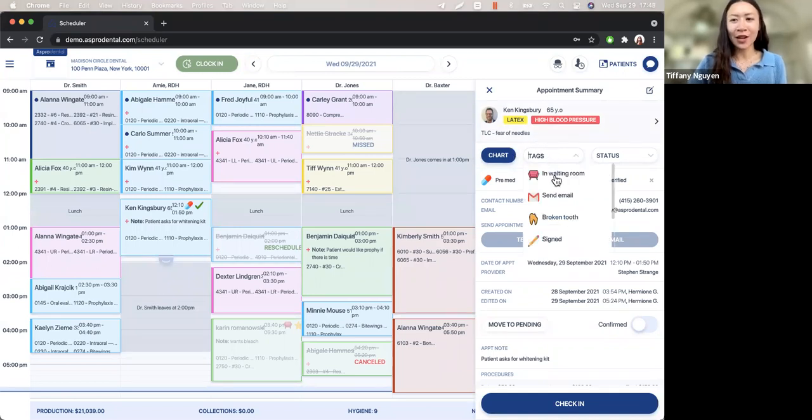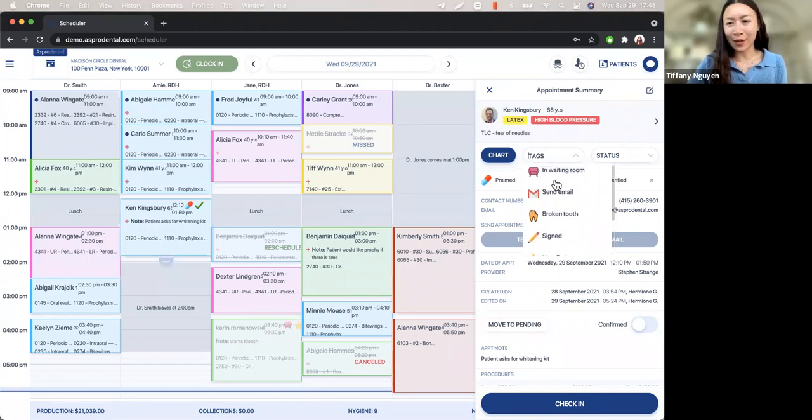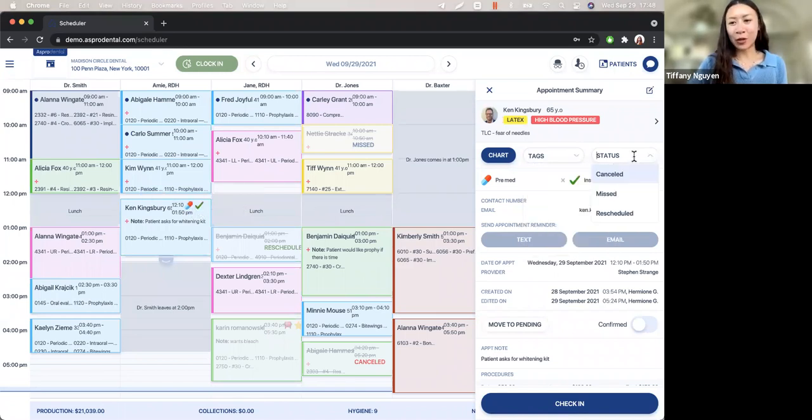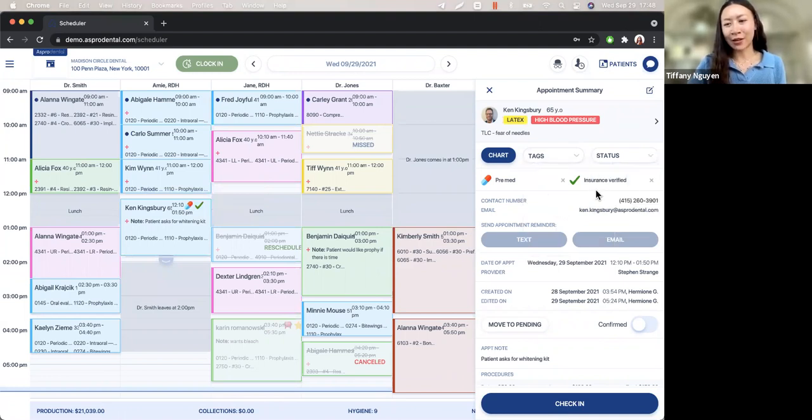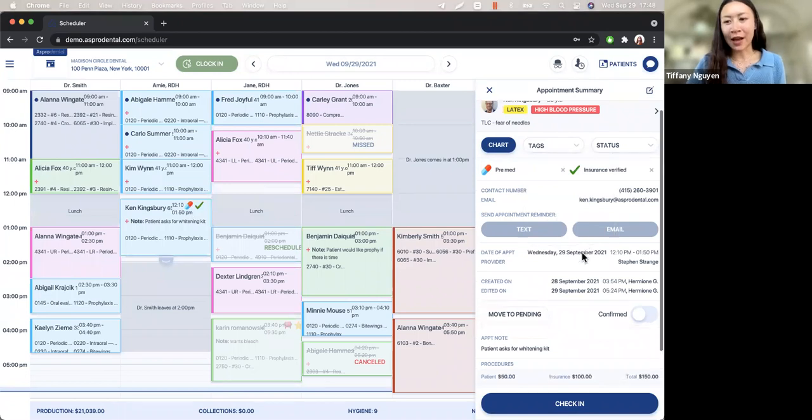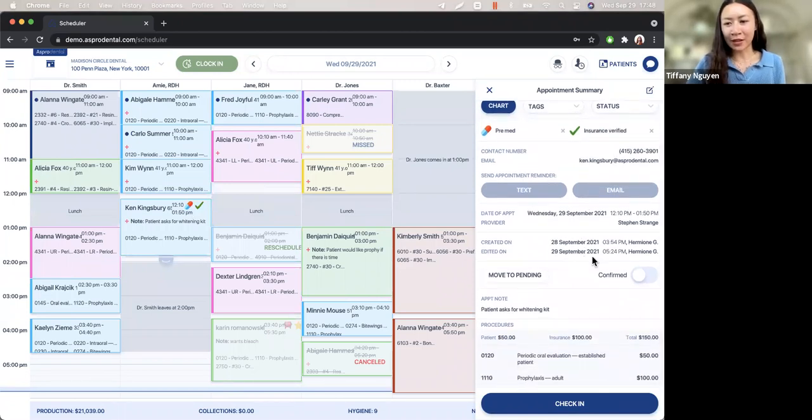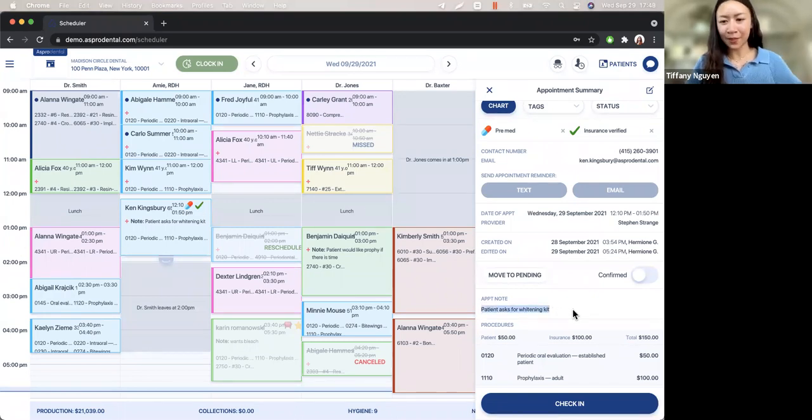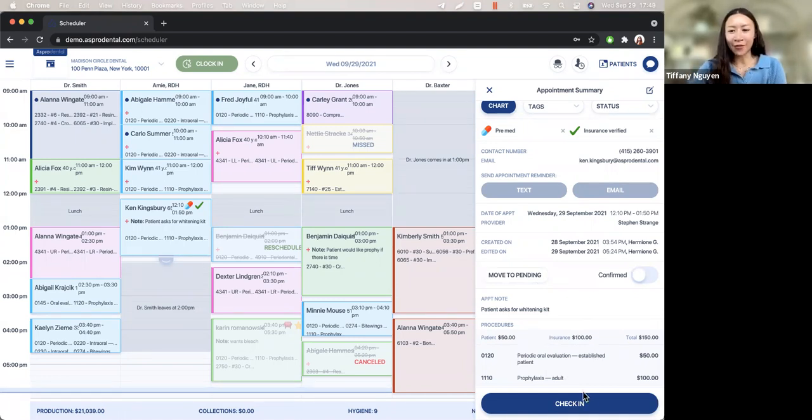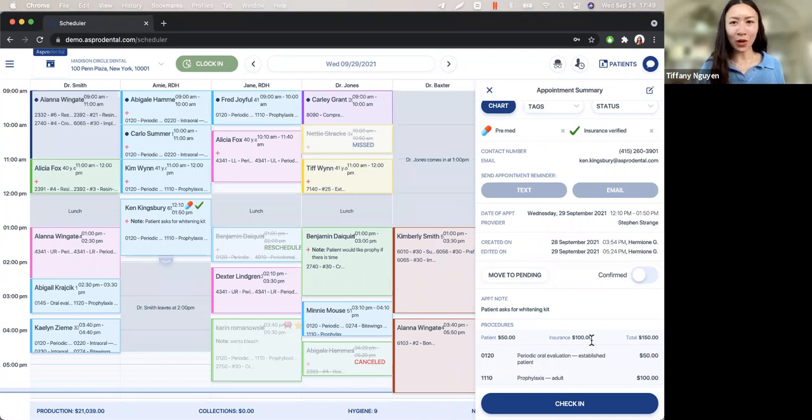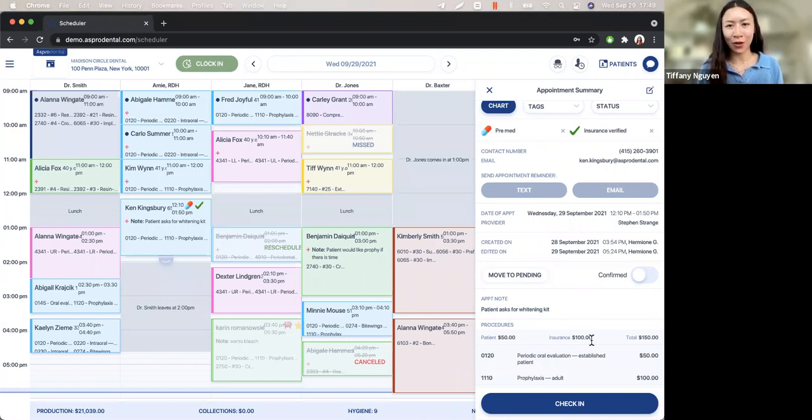You can access the chart very quickly from here. Here are the tags. These are some example ones that you can note on your appointment. So you can quickly see right here on Ken's appointment pre-med and that we checked his insurance already. You can change the appointment, whether it's canceled, missed, or rescheduled. Down here, we have the contact information. And if we want to send Ken an additional text reminder or email, we can confirm his appointment. Any appointment notes, you can quickly access right here and the procedures for today.